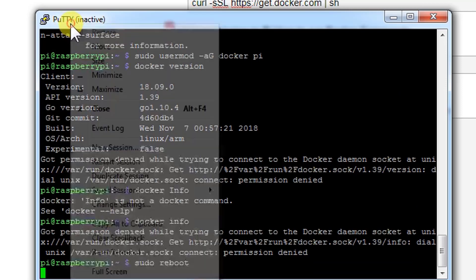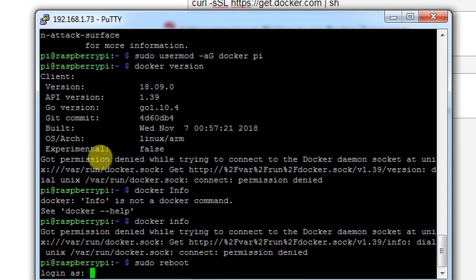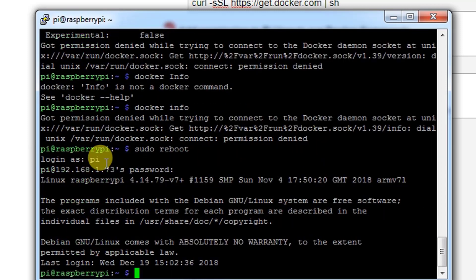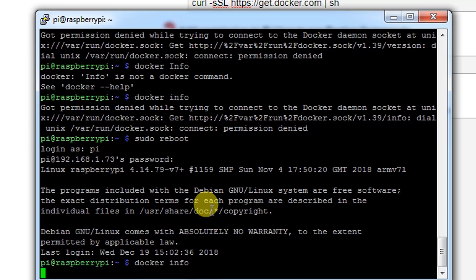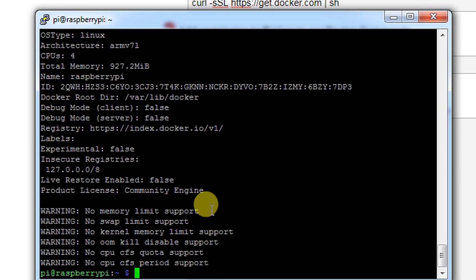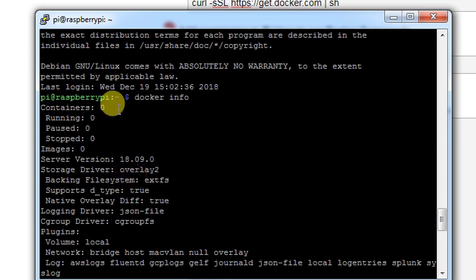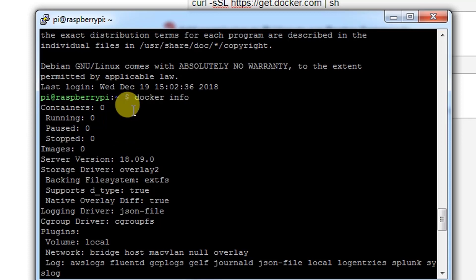Now let's try to connect to SSH again by restarting session. User is Pi and then the password. We are right here. Let's check docker info again. As you can see we are having docker info: container zero, running zero, pause zero. So by just restarting the machine the error got resolved.